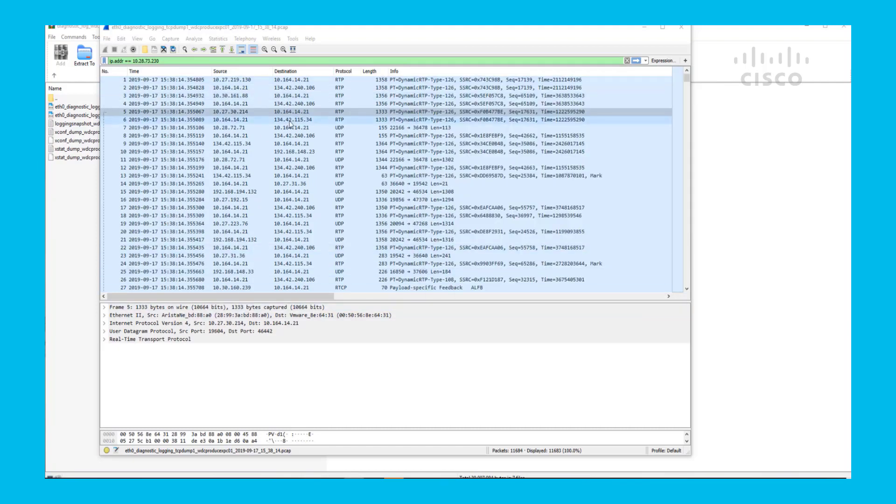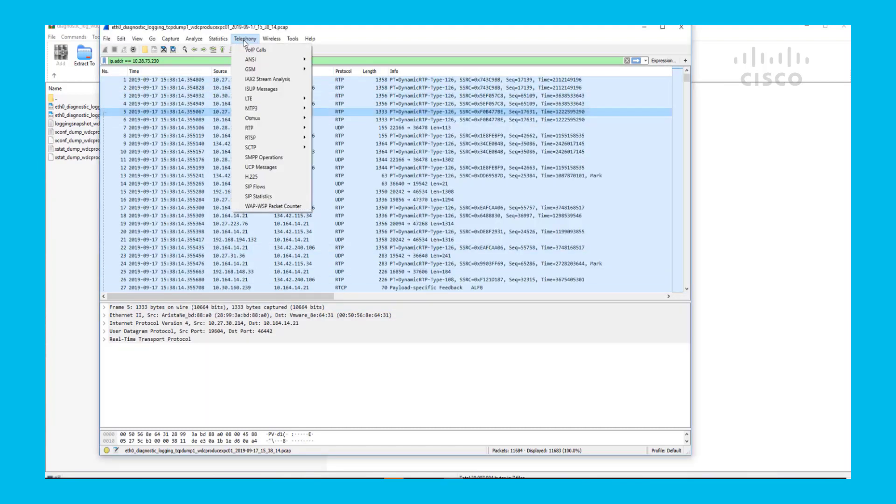Next thing you've got to do once everything is in RTP, you will go to Telephony, RTP, and RTP streams.